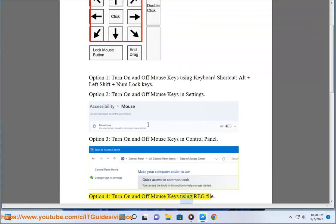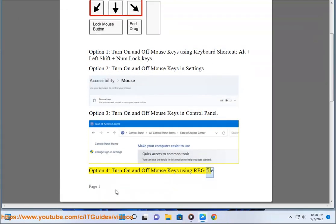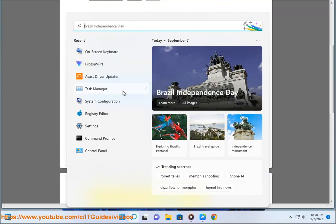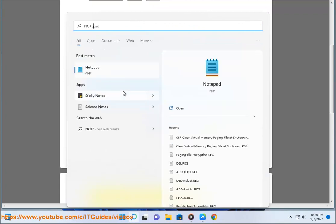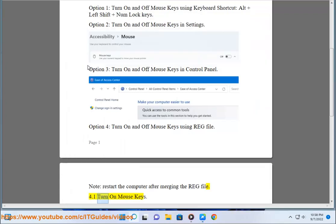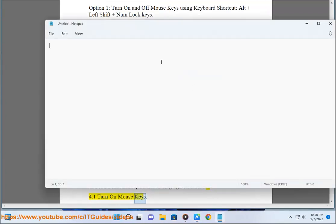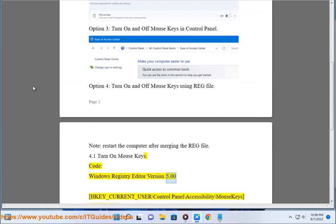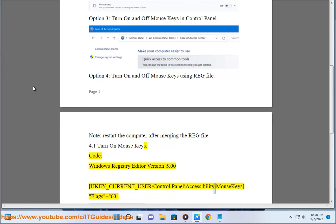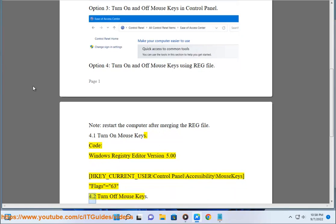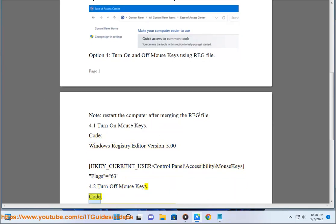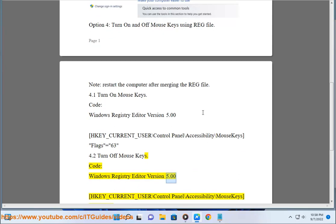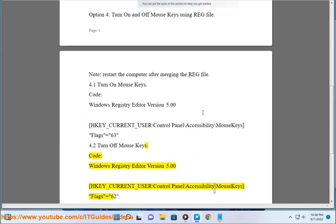Mouse Keys using REG file. Note: Restart the computer after merging the REG file. 4.1 Turn on Mouse Keys code: Windows Registry Editor Version 5.00 [HKEY_CURRENT_USER\Control Panel\Accessibility\MouseKeys] "Flags"="63". 4.2 Turn off Mouse Keys code: Windows Registry Editor Version 5.00 [HKEY_CURRENT_USER\Control Panel\Accessibility\MouseKeys] "Flags"="62".